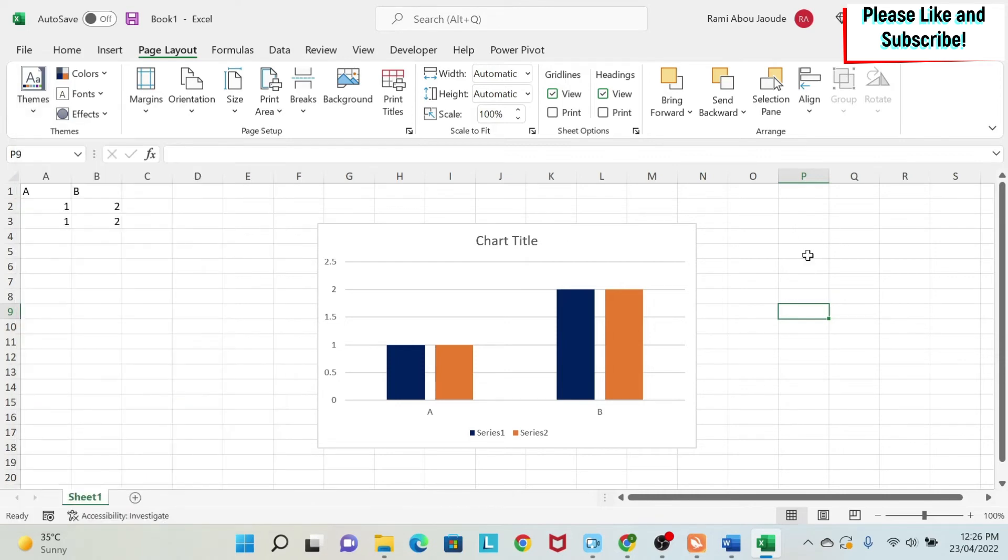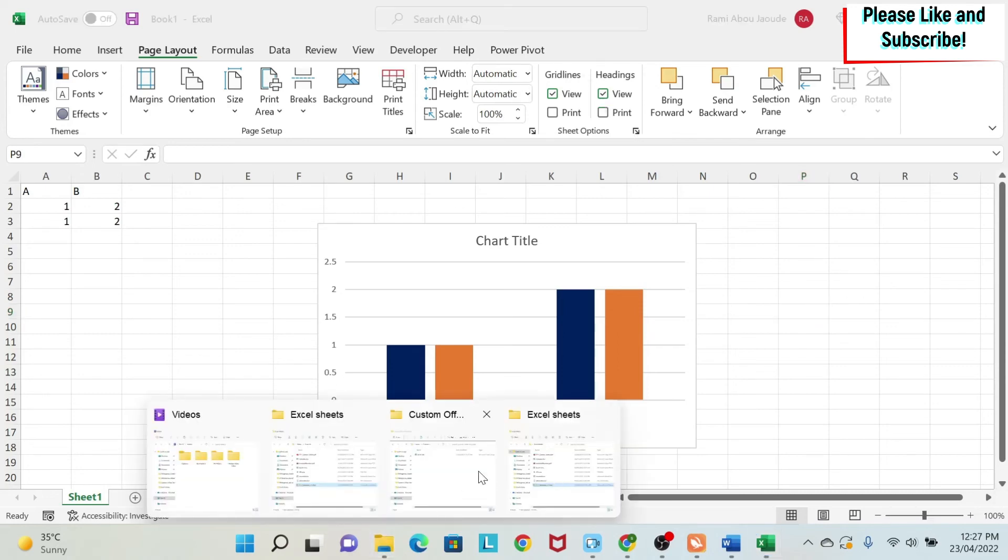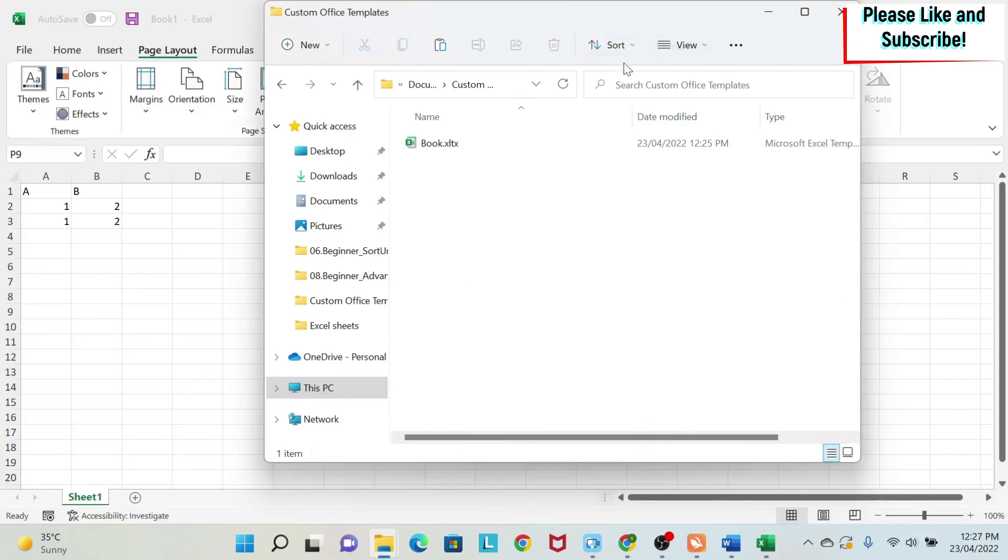Now, if you had an older version of Excel, what do you need to change? Well, there is only one step to change. You still save it as an Excel template. But instead of saving it in the folder I showed you, you have to save it in a folder called Excel start.